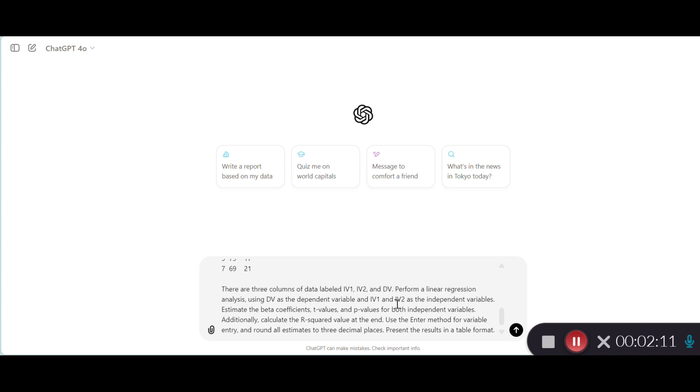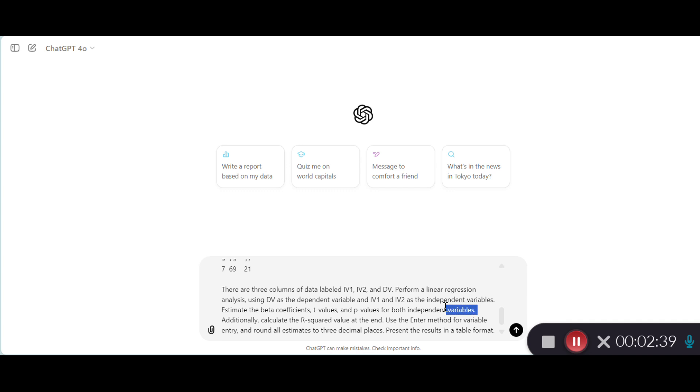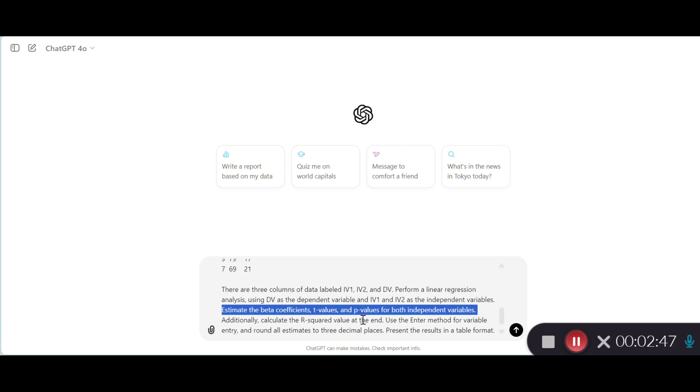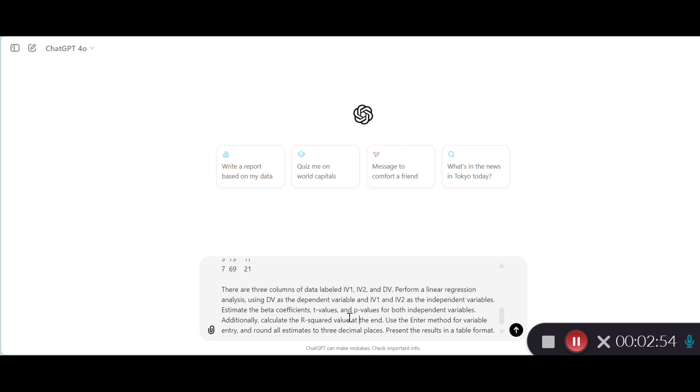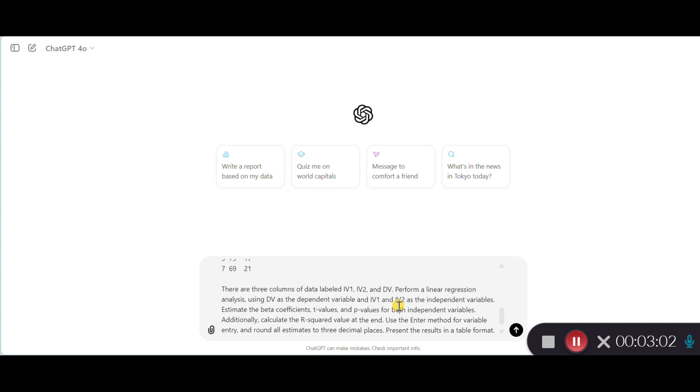Then my request is perform a linear regression analysis using DV as the dependent variable and IV1 and IV2 as the independent variables. So this is very clear. I think this is just a standard language that we use in statistical analysis. Then I have also included estimate the beta coefficients, the t-values and p-values for both independent variables. And this is important because it's through examining the t-values and p-values that we learn whether the independent variables are significant predictors of variance in our dependent variable.